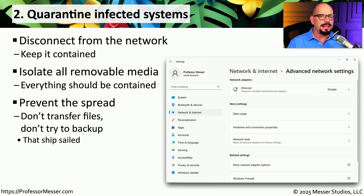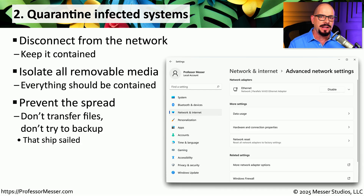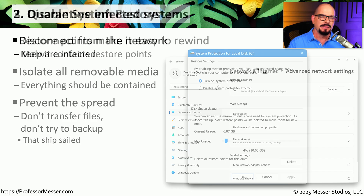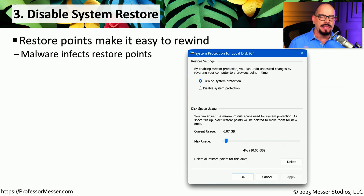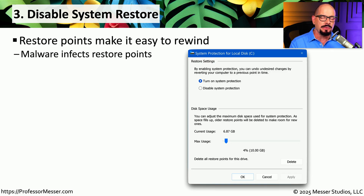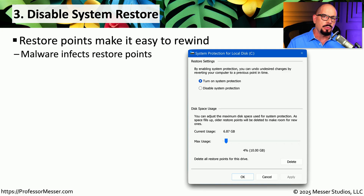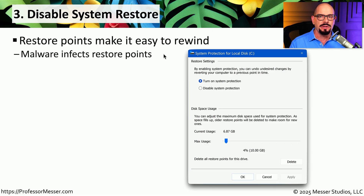At this point many people believe they should back up the system to restore information later, but if the system really is infected with malware, you don't want to back up that malware just to restore it later. Another useful function of Windows is the system restore capability, which allows you to move your system configuration back to a previous date and time. You might think that would be an easy fix, but malware authors have already thought of that — when they infect your system, they will also infect your restore points. So going back to a previous restore point effectively restores the malware back to your system.